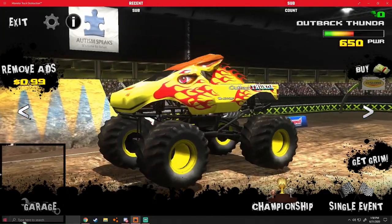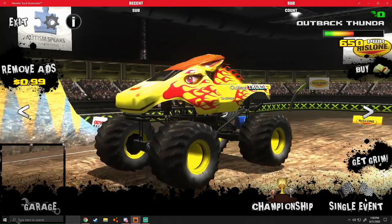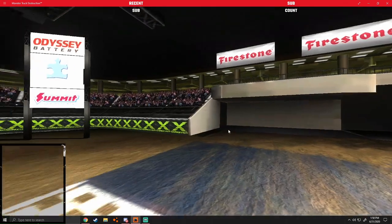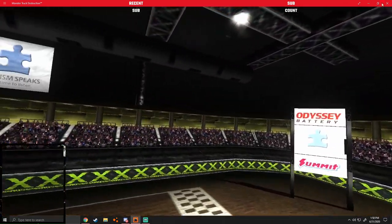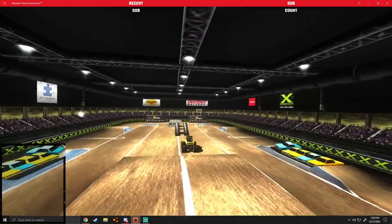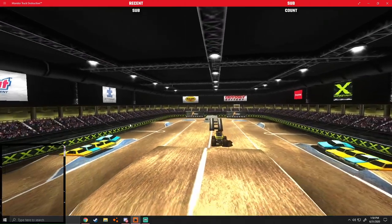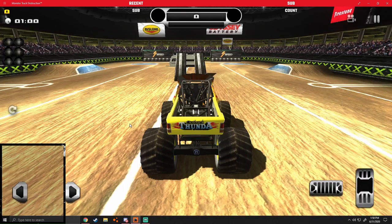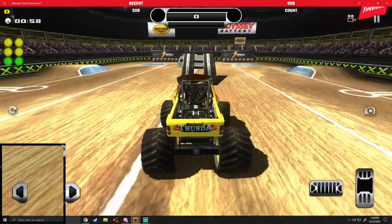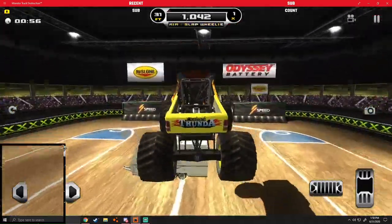All right, so this is gonna be freestyle. I am on my PC — you might see controls on the side, but that's not what I'm using. I'm using keyboard and mouse. I'm not on mobile.